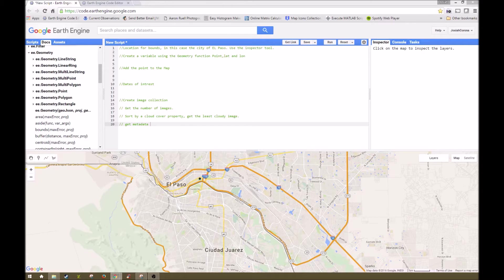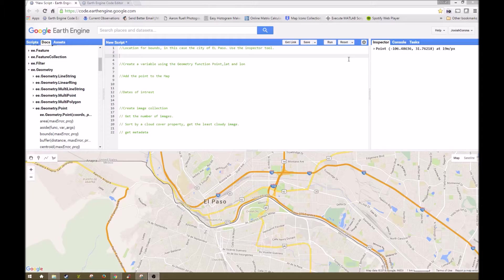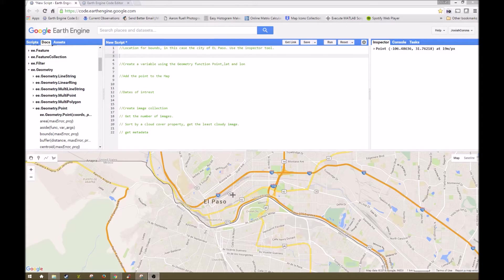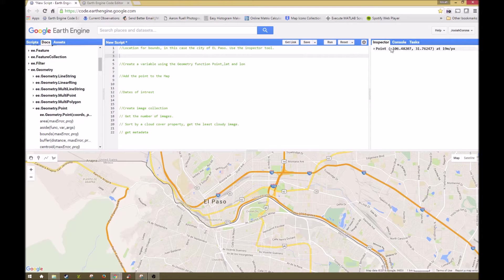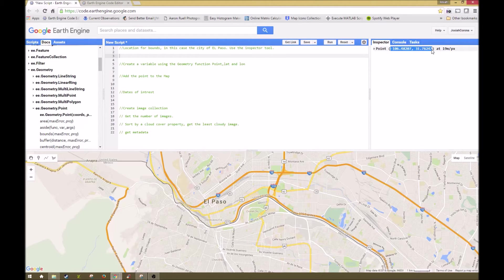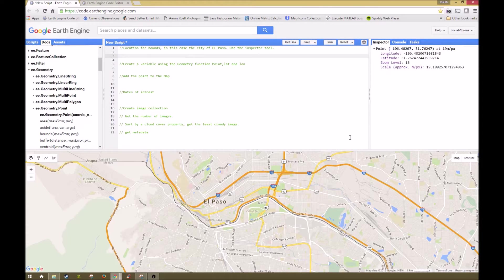So I'm going to walk you through how we're going to do this. First things first, we're going to locate the city of El Paso right here, zoomed in, and then we're just going to use our inspector tool to get the coordinates right here. The easiest way to do this is simply to copy and paste them into our new variable that we're going to create.